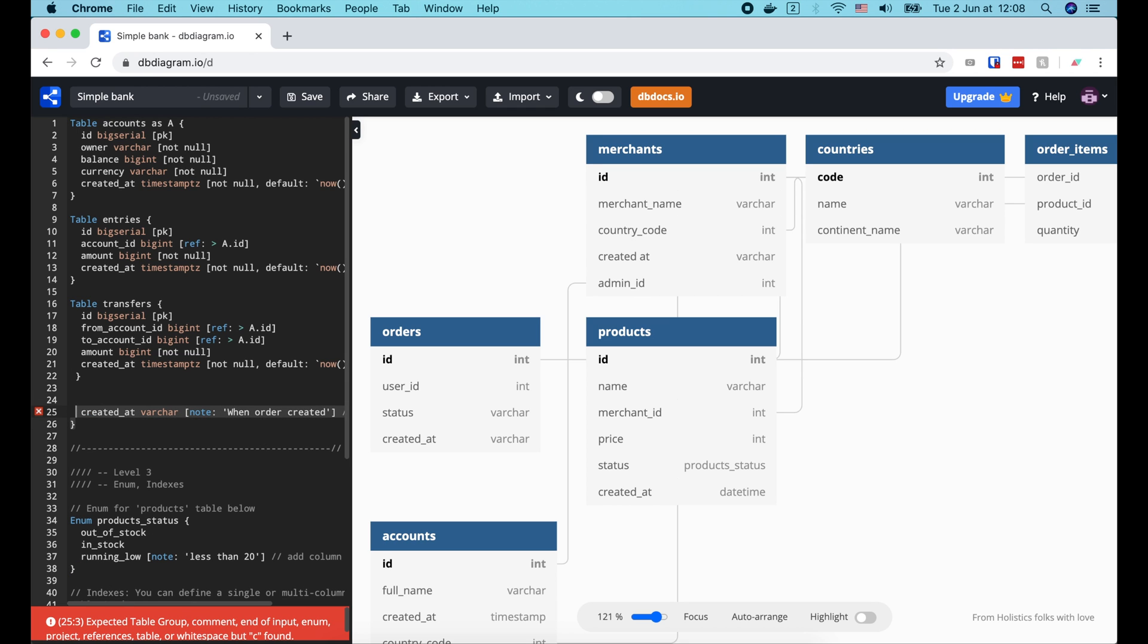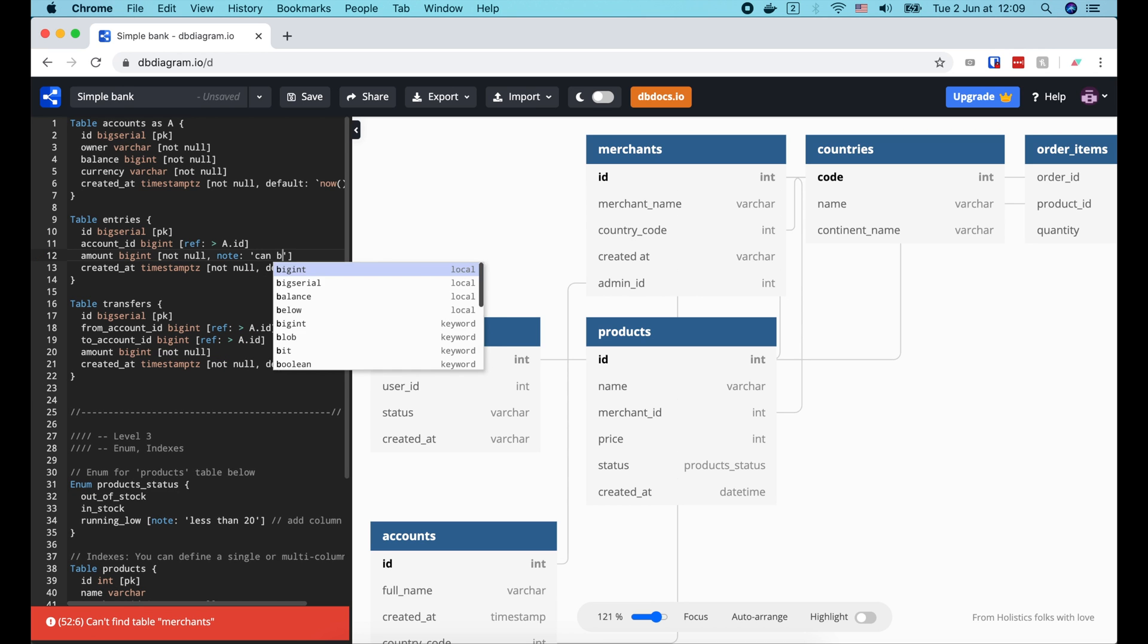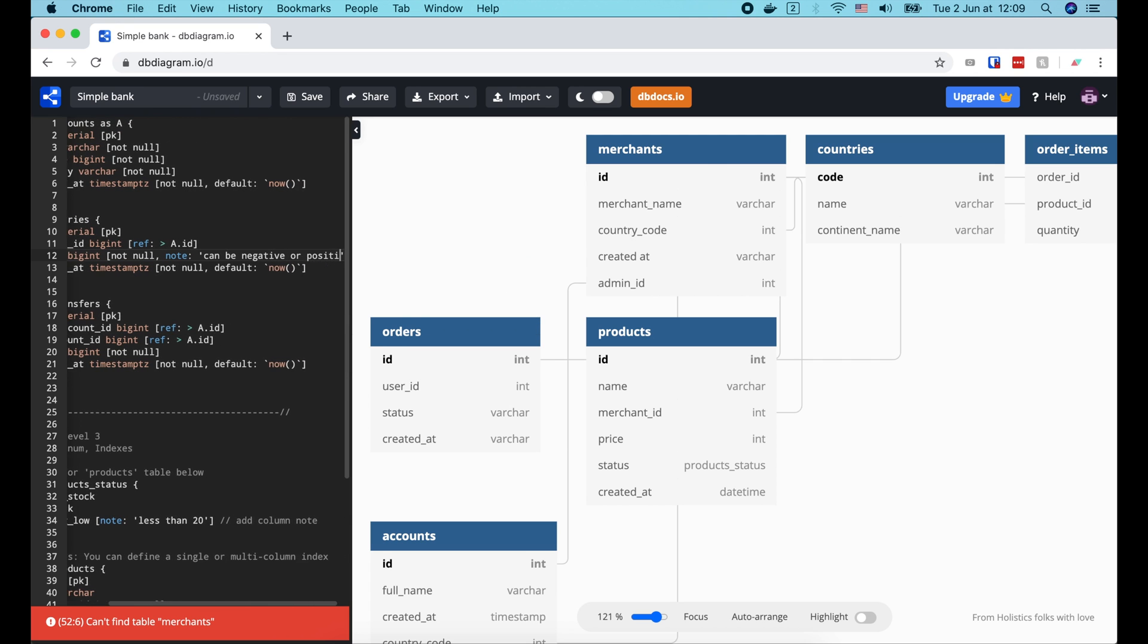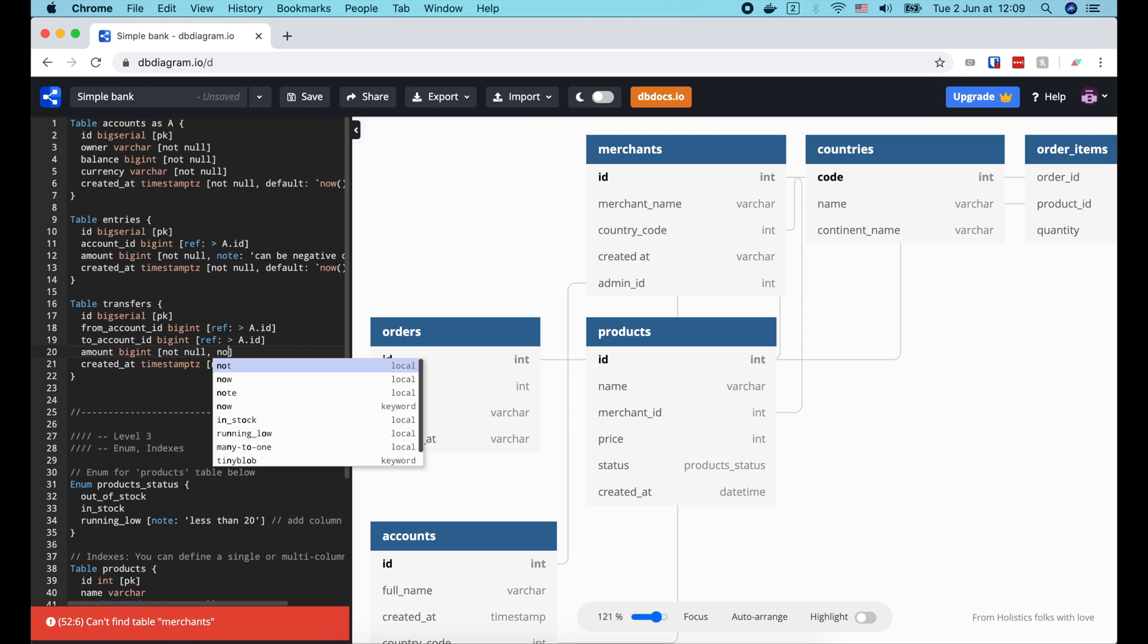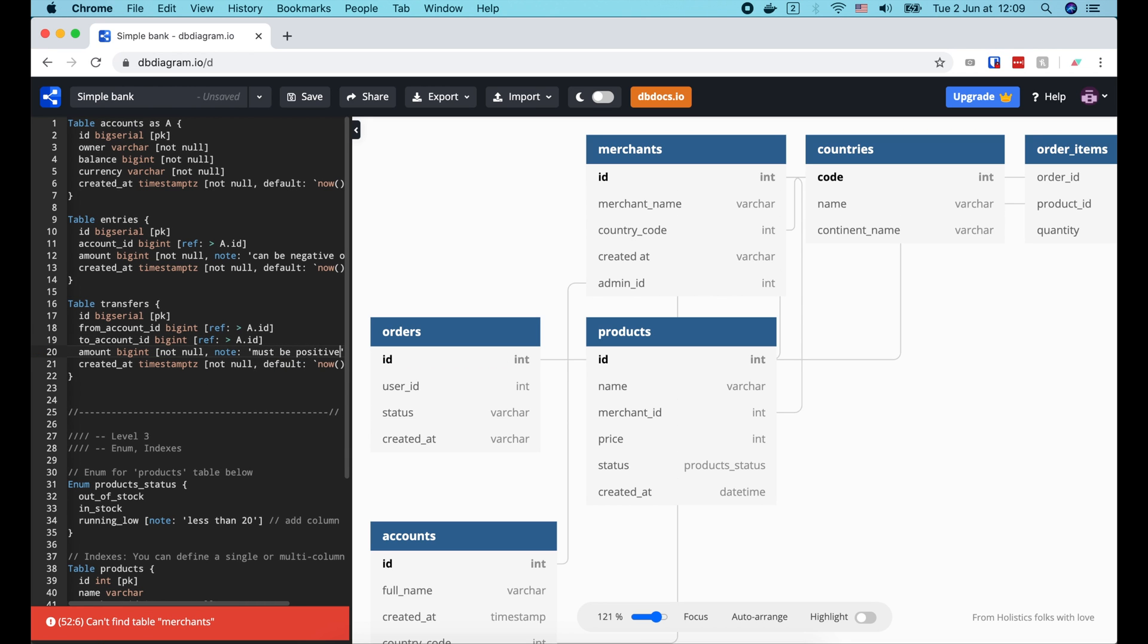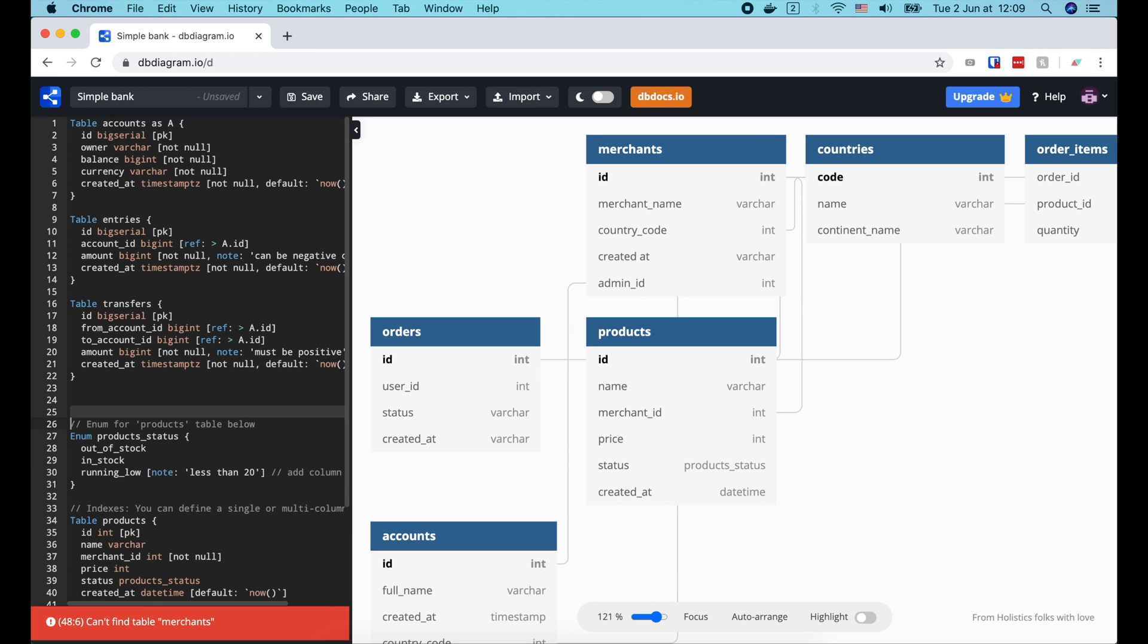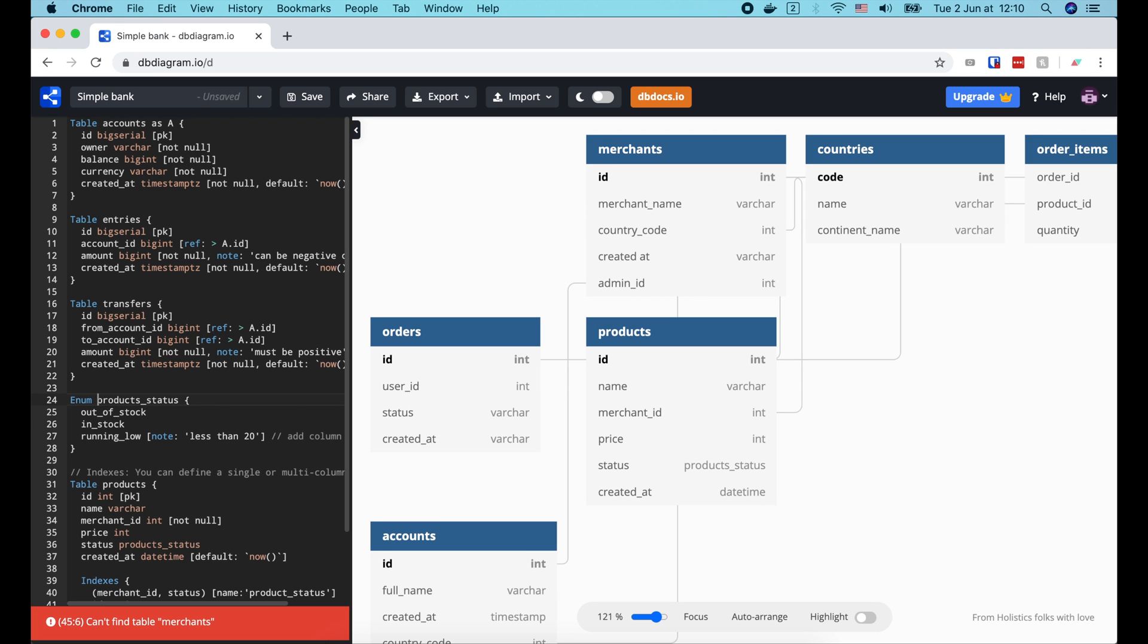We can also add some note to the columns. So let's add a note to the amount column of entries table, saying it can be negative or positive. And another note to the amount column of transfers table, saying it must be positive.